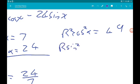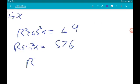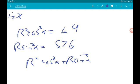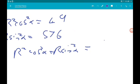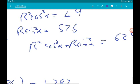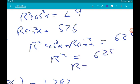Now to find R: R²·cos²(α) + R²·sin²(α) = 7² + 24² = 49 + 576 = 625. Factorising the left side gives R²·(sin²(α) + cos²(α)) = R²·1 = 625, so R² = 625 and R = 25.